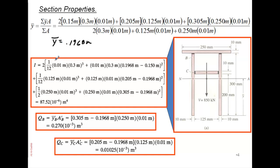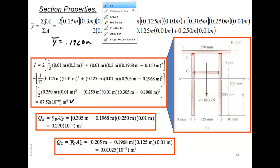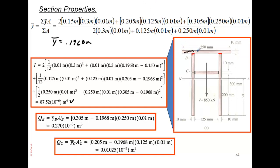Next, calculate the moment of inertia using the parallel axis theorem for each cross-section. Now to find the shear flow at B, we look at the joints — this joint here and this joint here. We calculate the Q value for that cross-section.